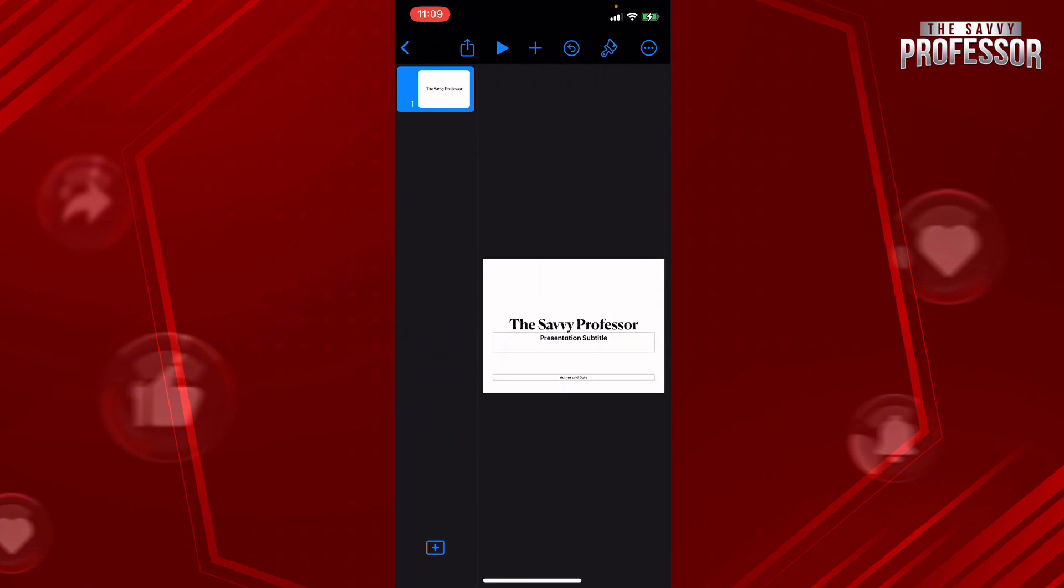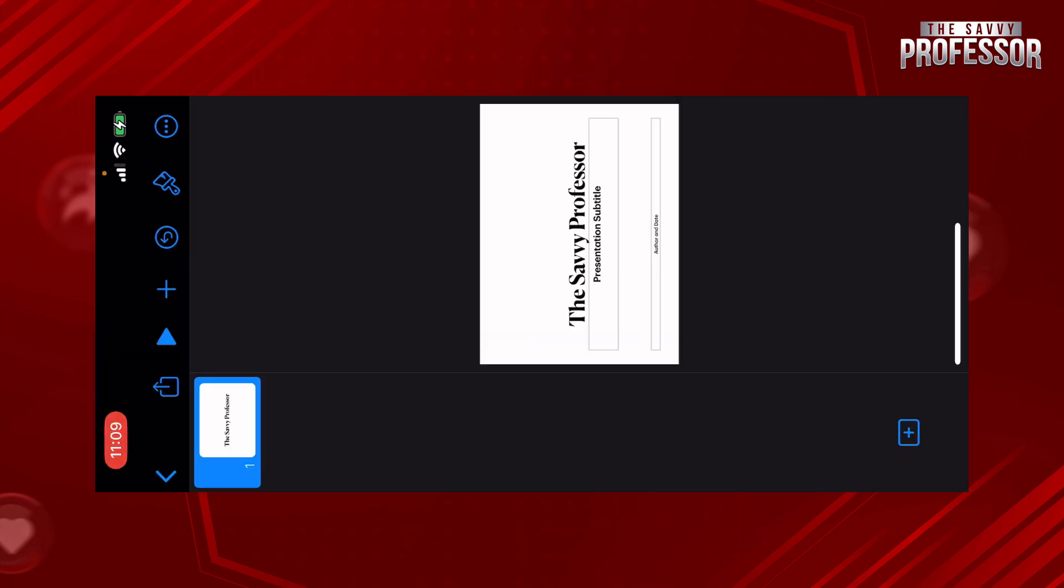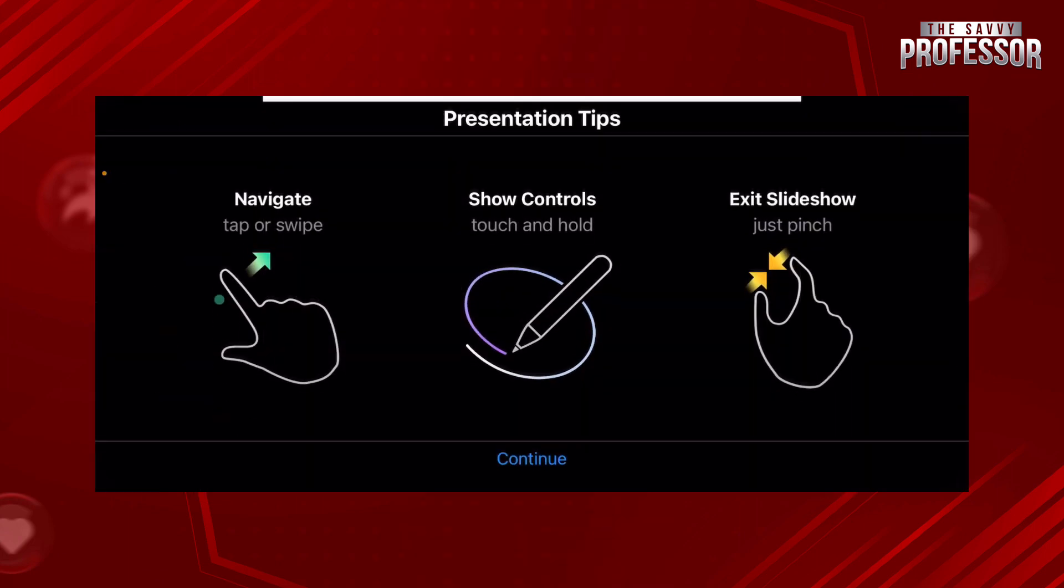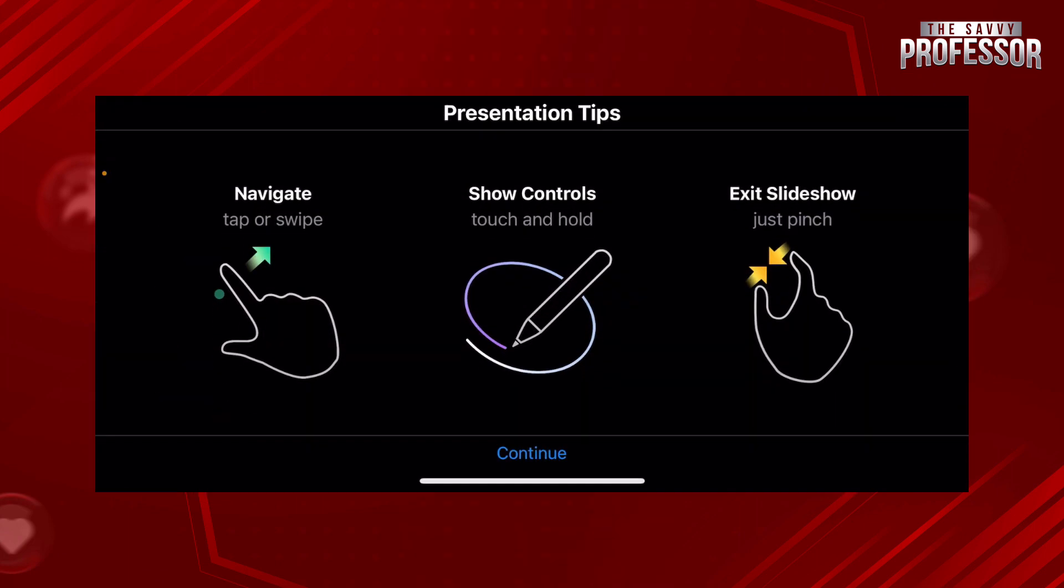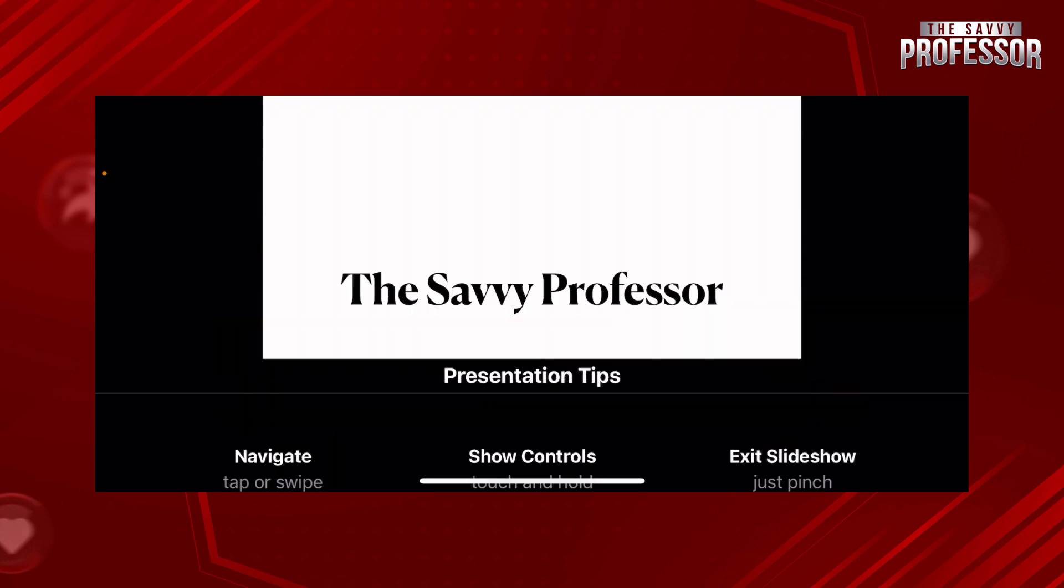And after you are done, press on the play button on the top left hand side and you are going to be able to navigate and present whatever you have on your screen.